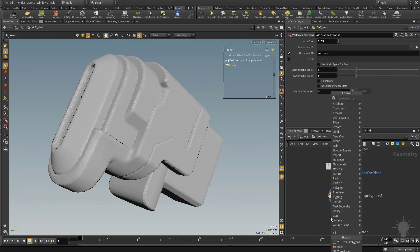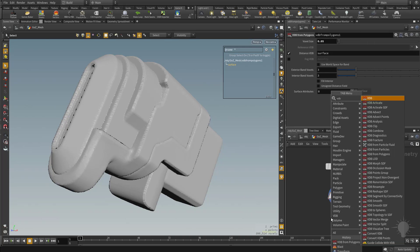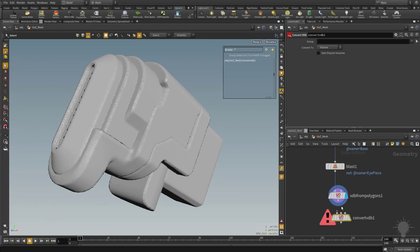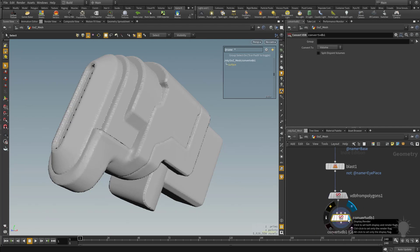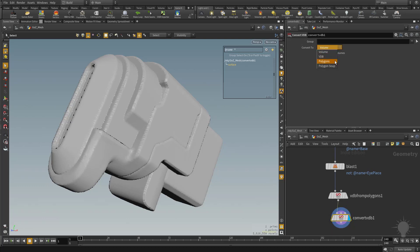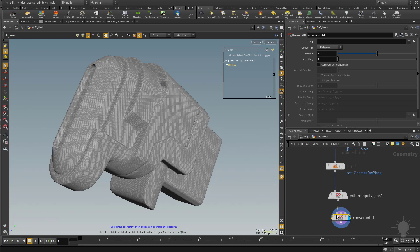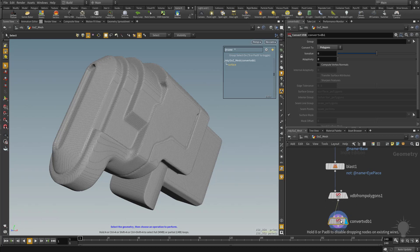So if we hit the Tab key and type in VDB, what you're looking for here is Convert VDB. So we're going to drag this one in here, and then we're going to select this node and make it visible. And you have to tell it what you want to convert it to. So we're going to say Convert to Polygons.